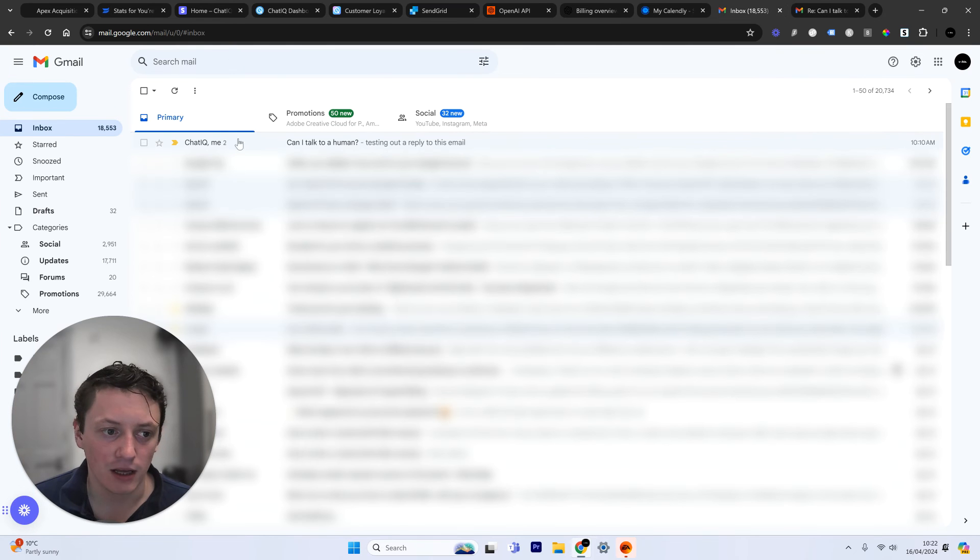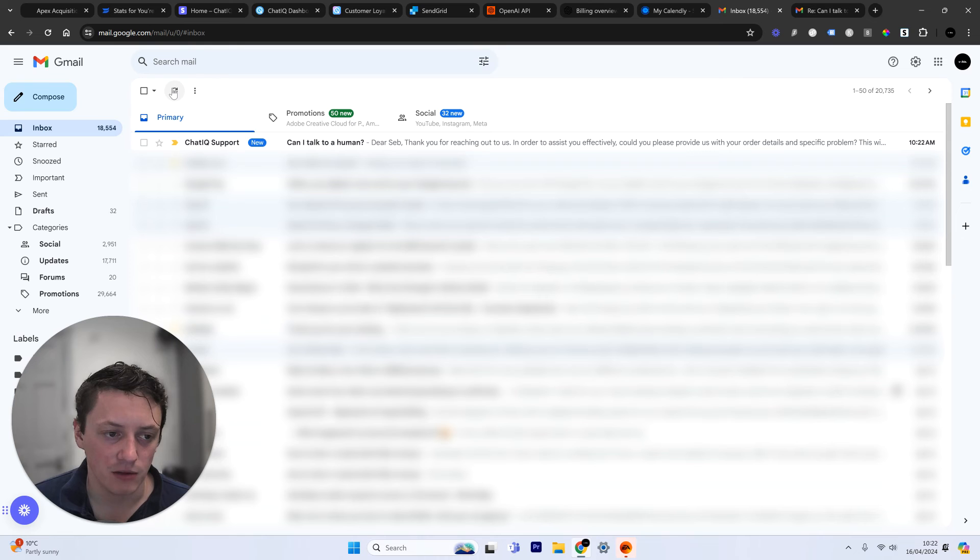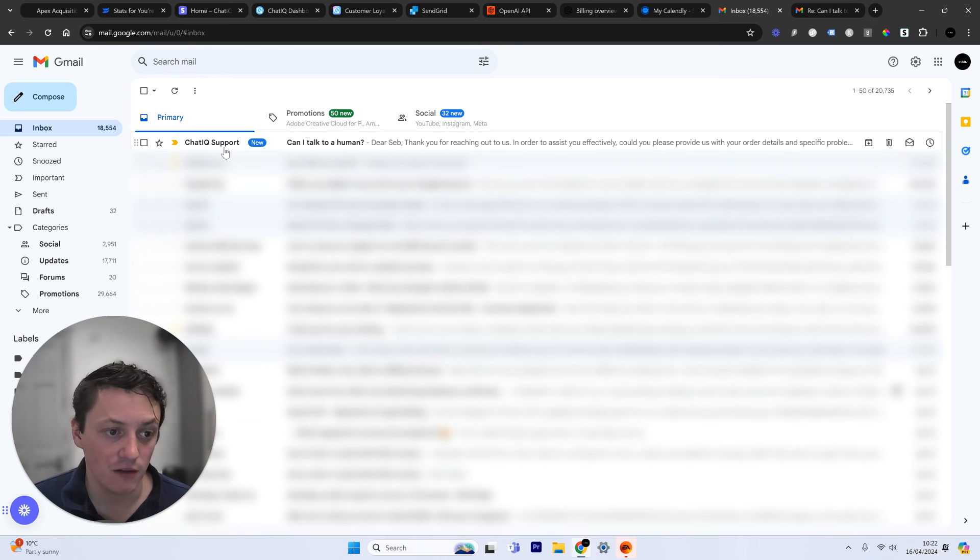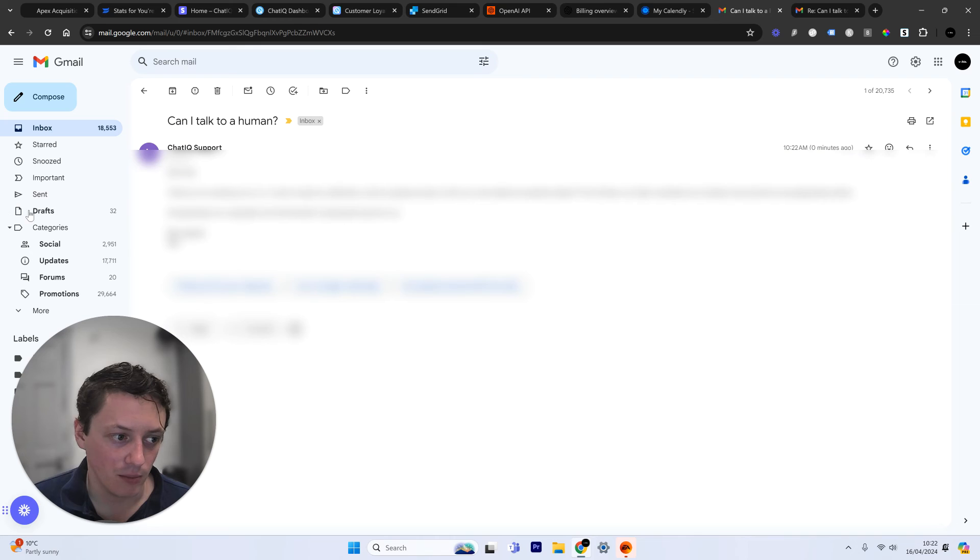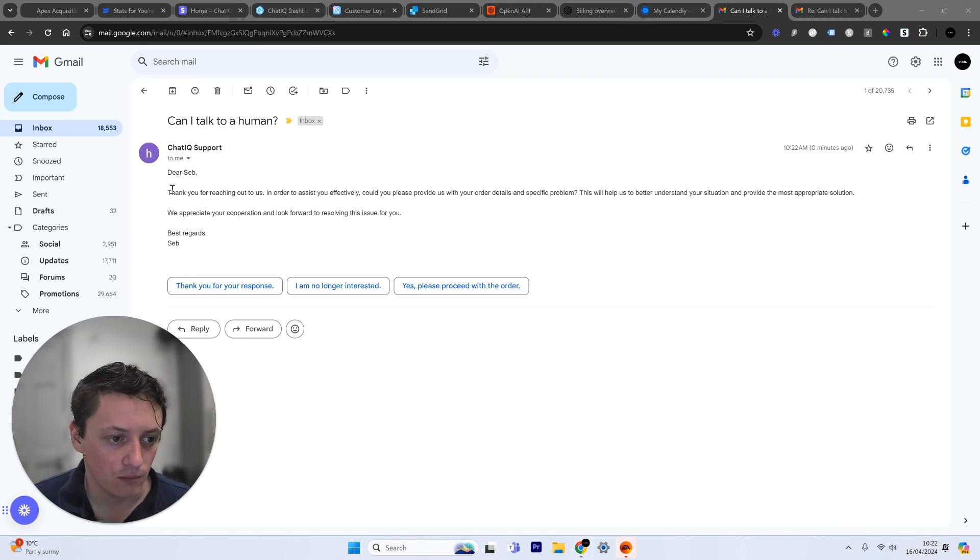So this is the email account we're going to be using. Let's come back to ChatIQ. And we're going to send this email now. When we come into the email account, we're going to wait for a second. This email should come through. There we go. There's the new email that's just come through from ChatIQ support. Here we go. We can open it up.